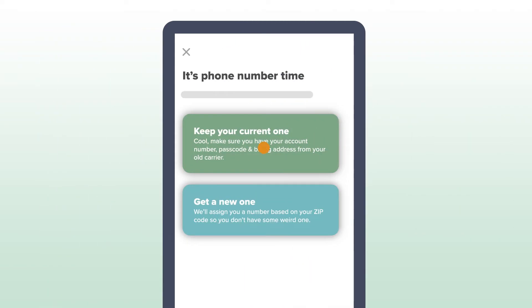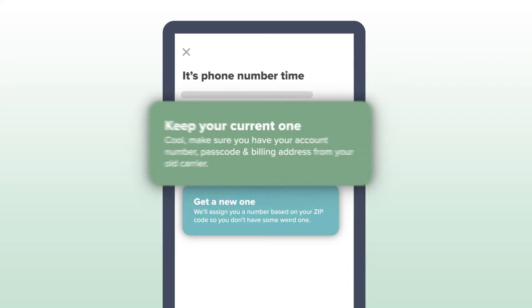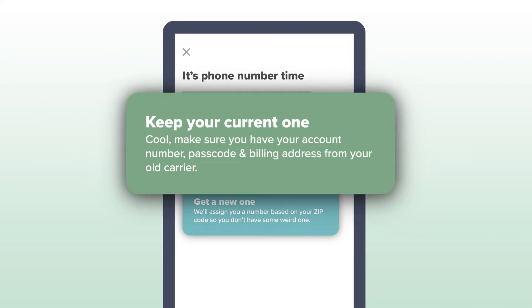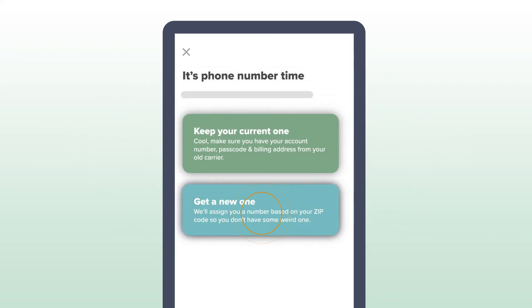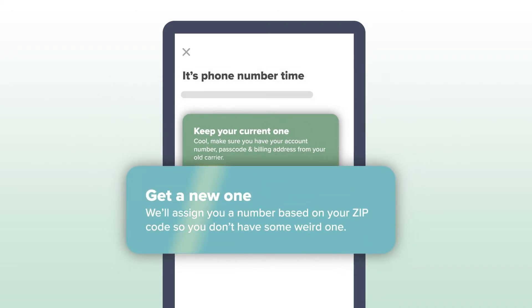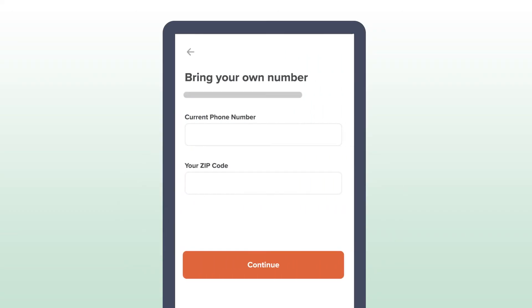Select Keep your current one to bring your phone number to Mint. If you want a new number, select Get a new one and skip these next few steps.